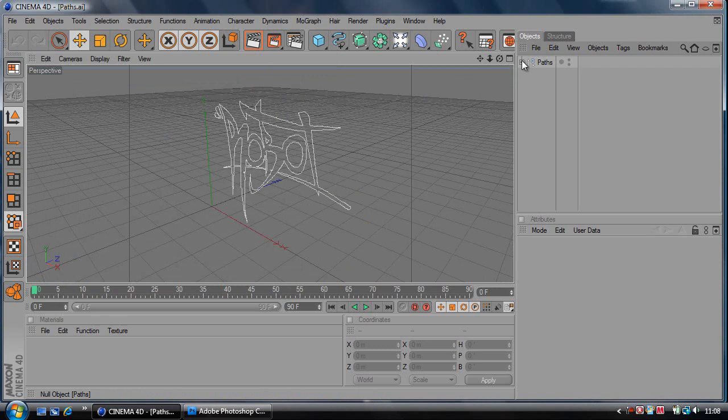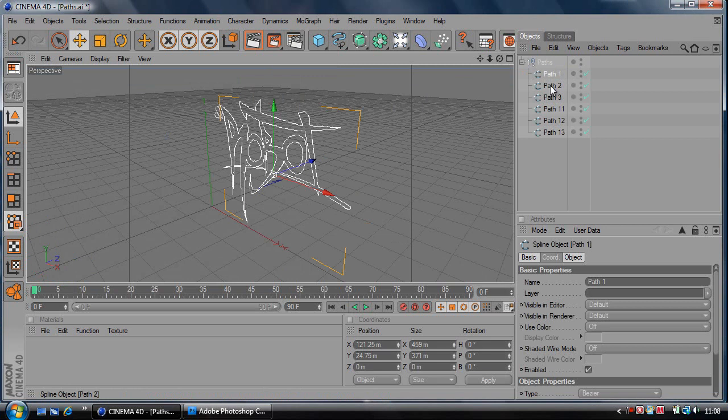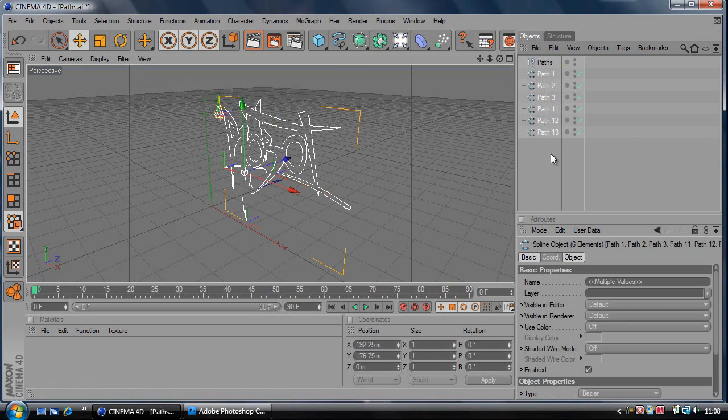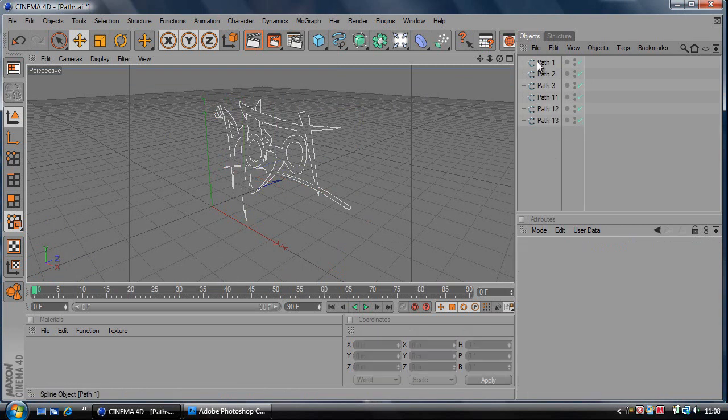You've got two options here. If it's text or a vector and you want to make every single bit editable, like every letter, drag all of these paths out of the main section and then delete the main section.